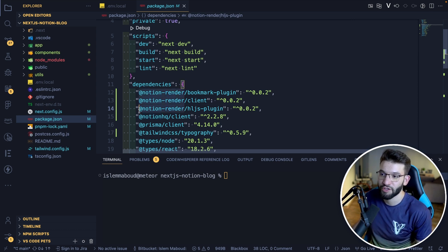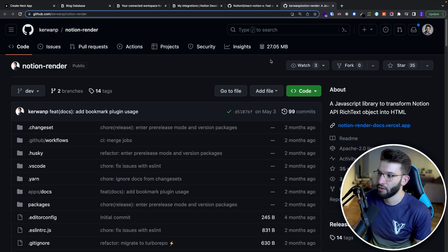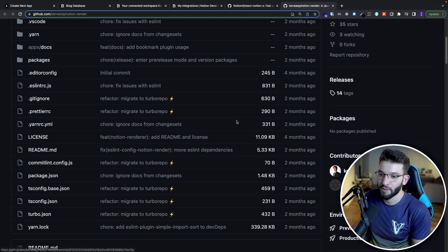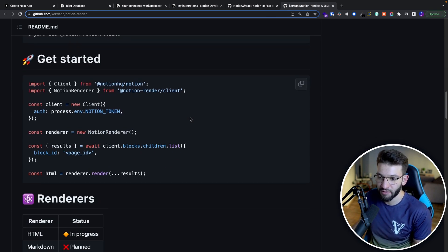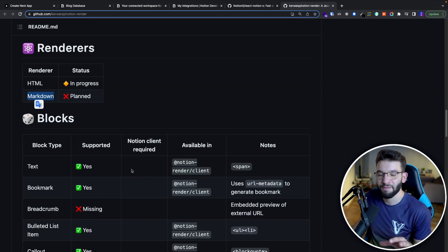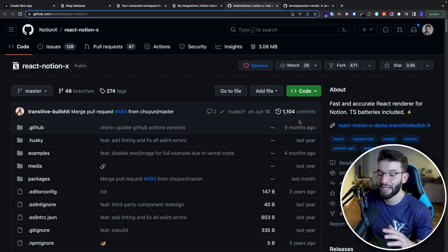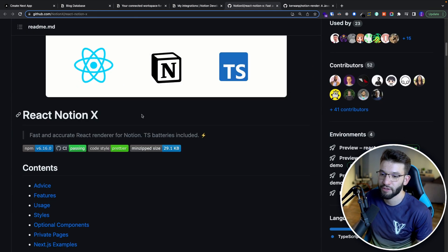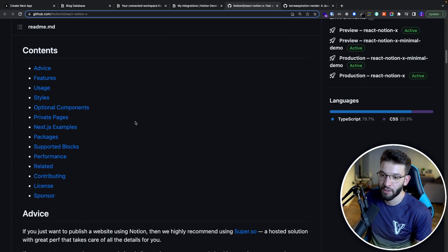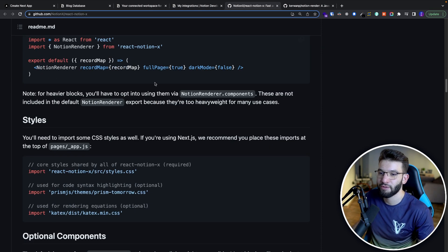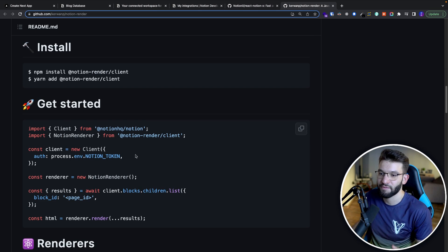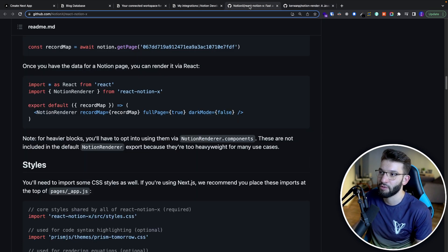There's a plethora of Notion JS render libraries, each with different features and capabilities. There are two really good ones: this particular library which is pretty simple to integrate and use — it works flawlessly, though some features like Markdown are not fully supported. The second is React Notion X, which is more complicated but very robust and super reliable. I chose this simpler one for this video, but you can switch between them.